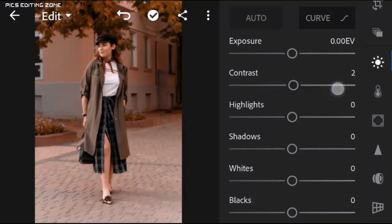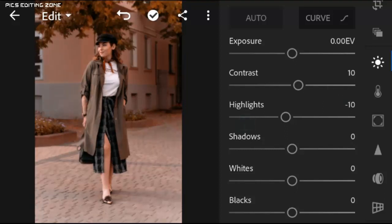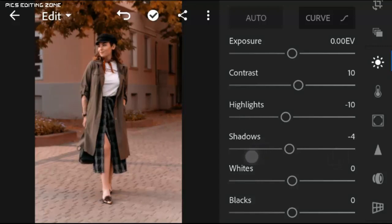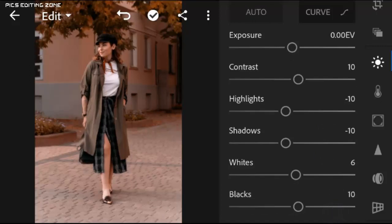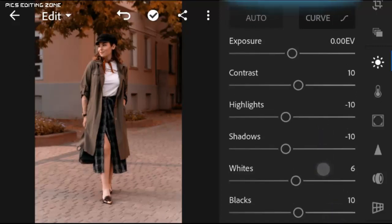Contrast to plus 10, highlights to minus 10, shadows to minus 10, whites to plus 6, blacks to plus 10, and exposure to minus 0.10 EV.